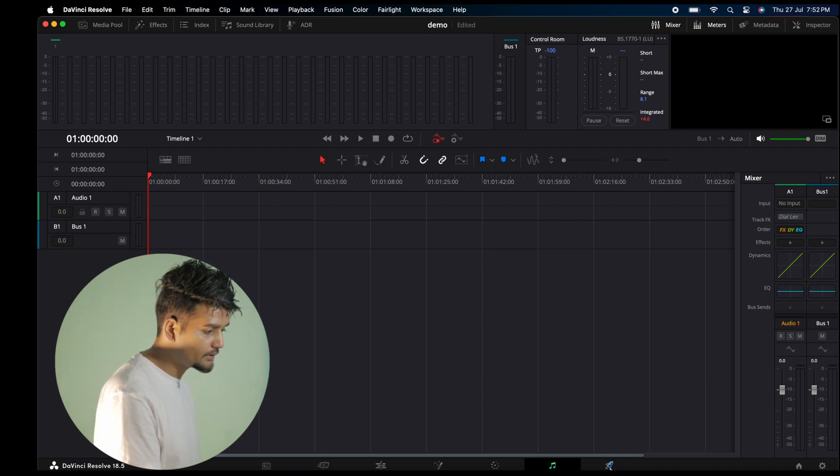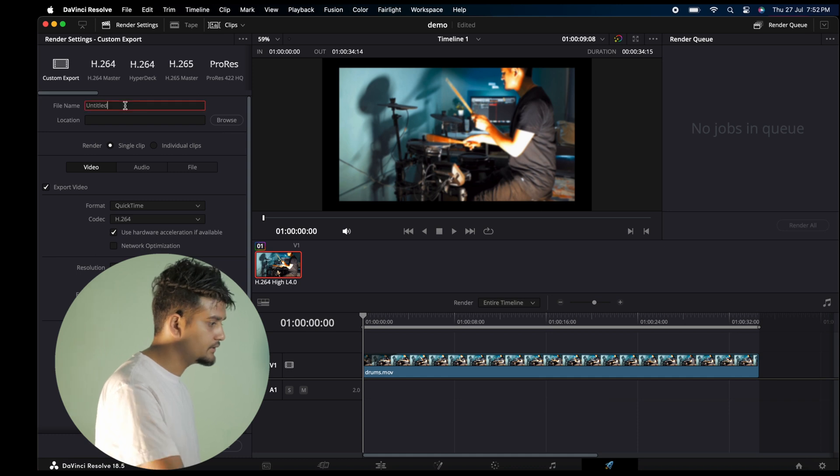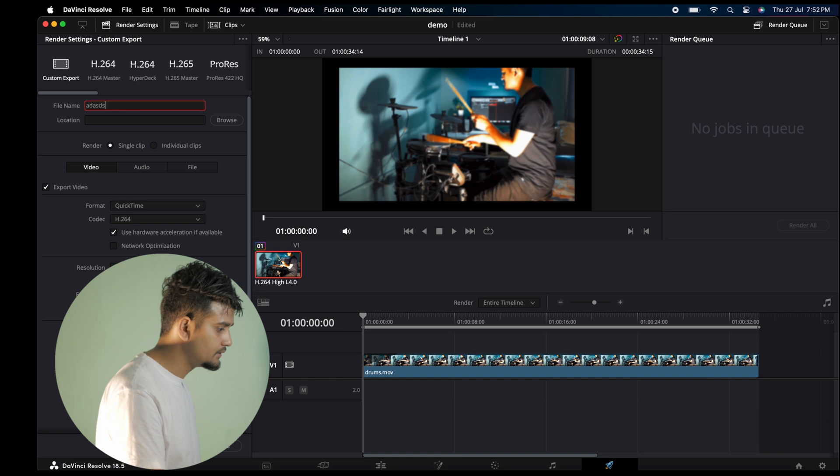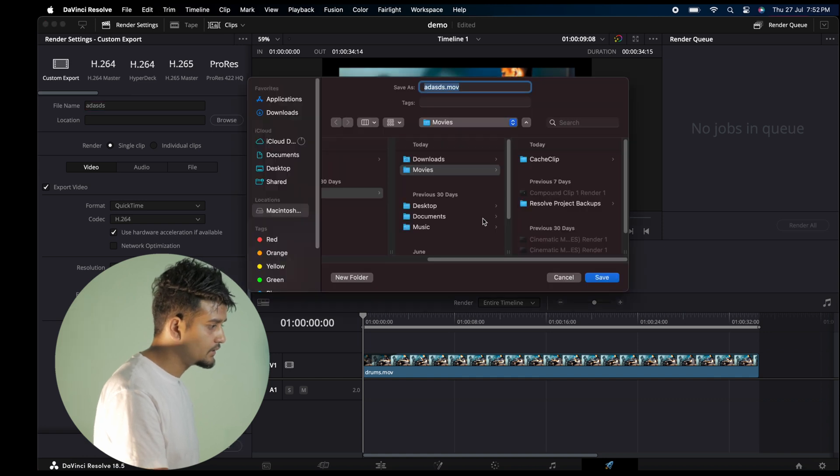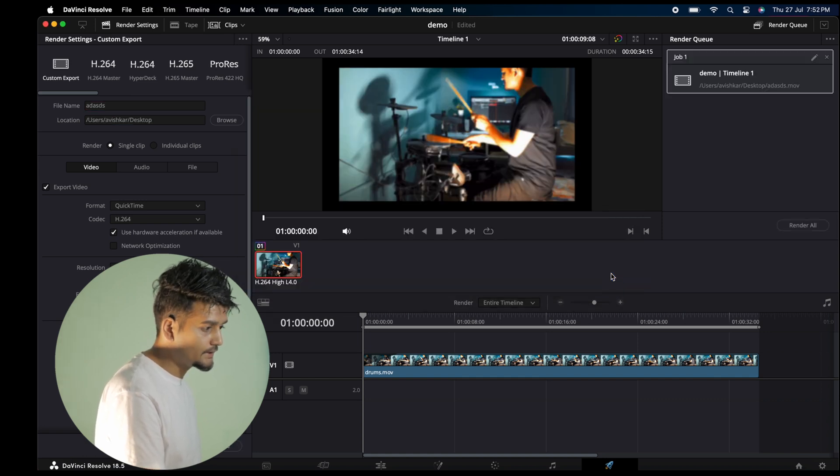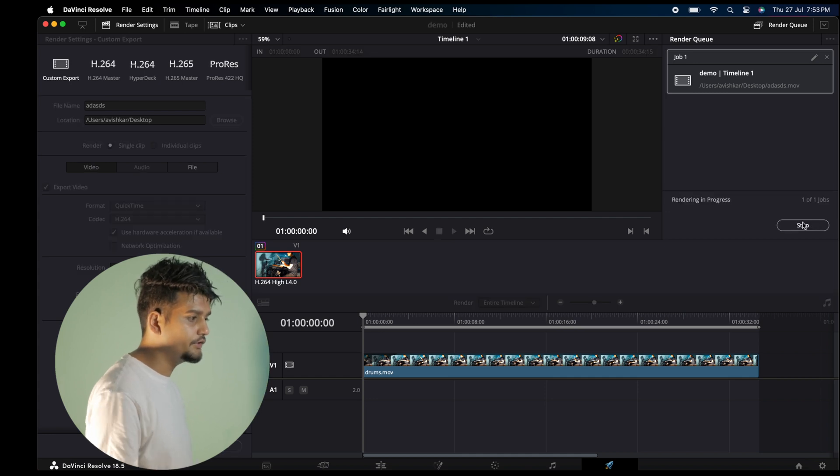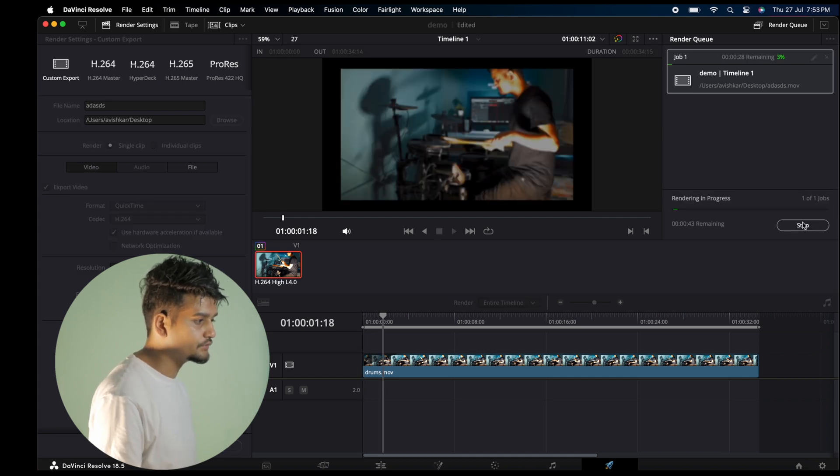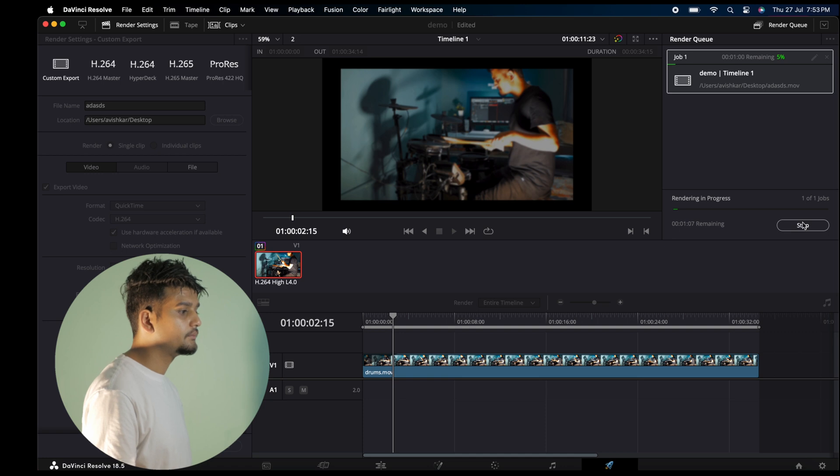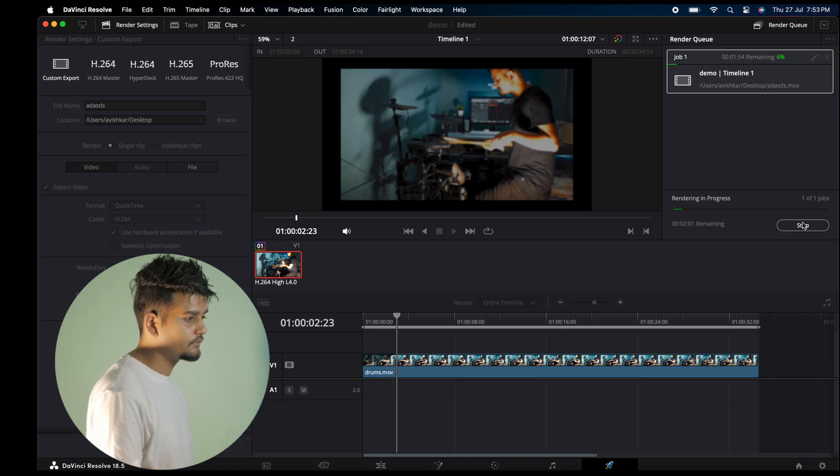Finally, for exporting, go to the Deliver page. Give your file a name, select the location, then click Render All. Your video will export. These are the basics of how you can switch from Premiere Pro to DaVinci Resolve.